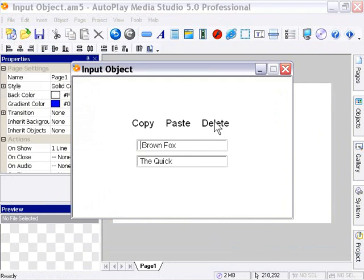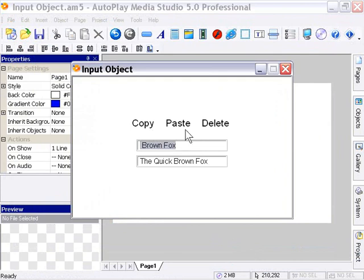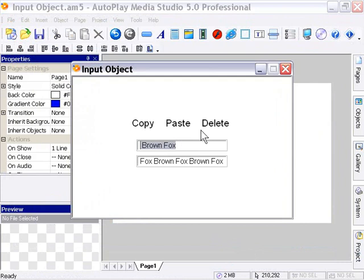Again, I can still drag if I like to select the remaining text. Press copy, press paste. I can press paste as many times as I want and it'll keep pasting it. And if I like, I can press delete to delete that text. So that demonstrates the input object actions.